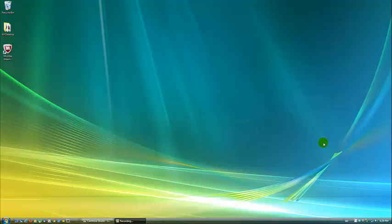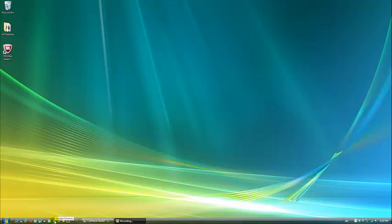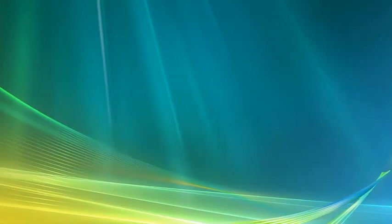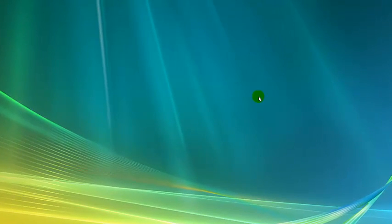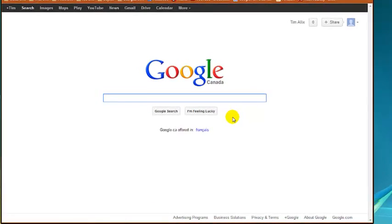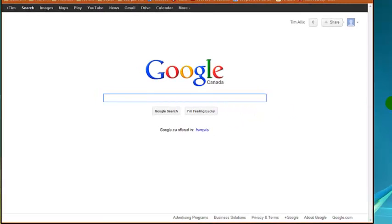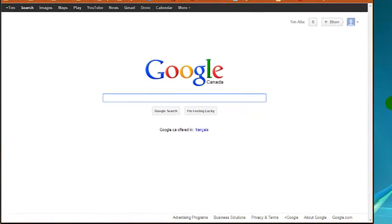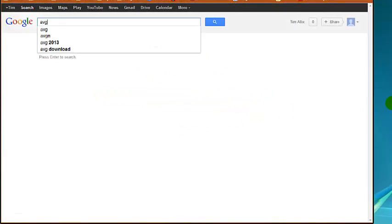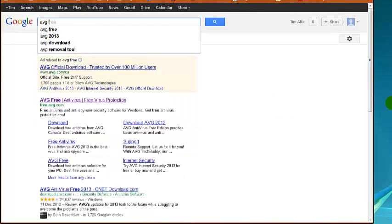Here's how to download AVG Free, which is a great little program and it costs nothing. We'll start by launching our web browser and going to the Google website. Let's just type in here AVG Free. And then go to the link.